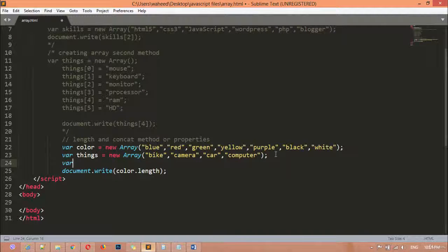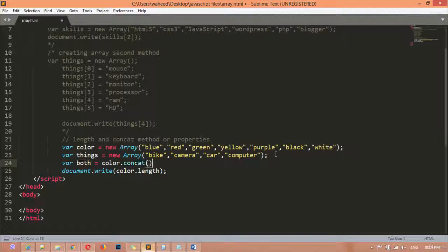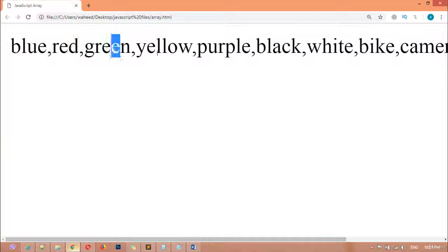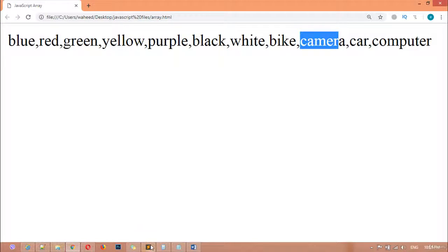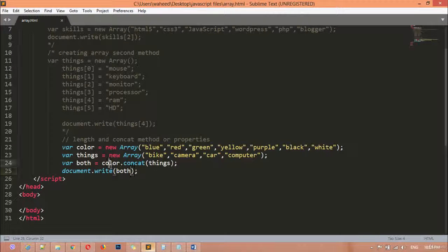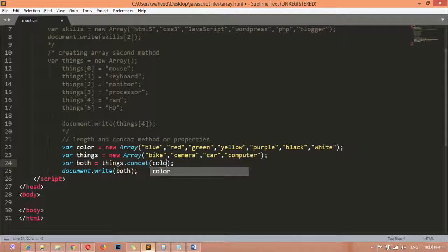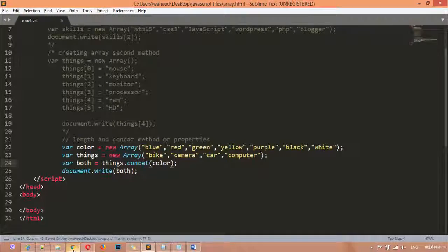I want to join these two variables together. So I create a new variable `both`, and set it equal to `color.concat(things)`. We call `both` inside `document.write`. Save and refresh — you can see first the colors: blue, red, green, yellow, then the things: bike, camera, car, computer. If you want things first, simply swap the order.